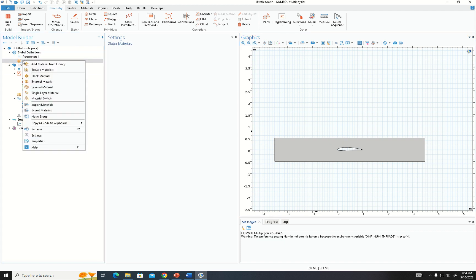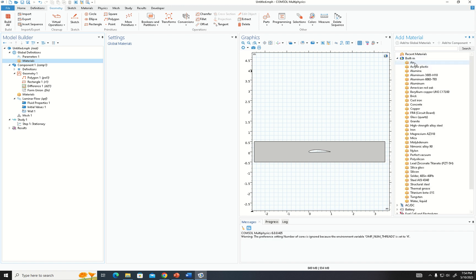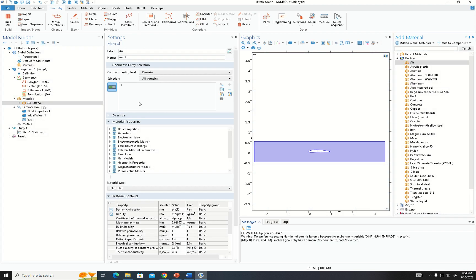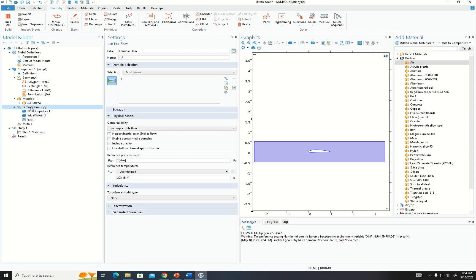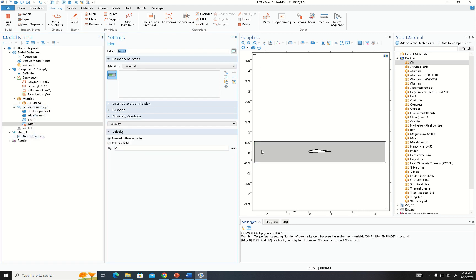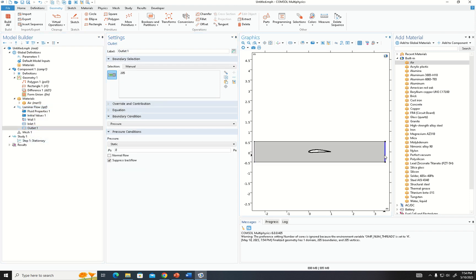For the material, we add air from the material library. For the boundary conditions under Laminar Flow, we select the inlet boundary and set velocity to 0.1 meters per second. We then add the outlet and set pressure to zero pascals.